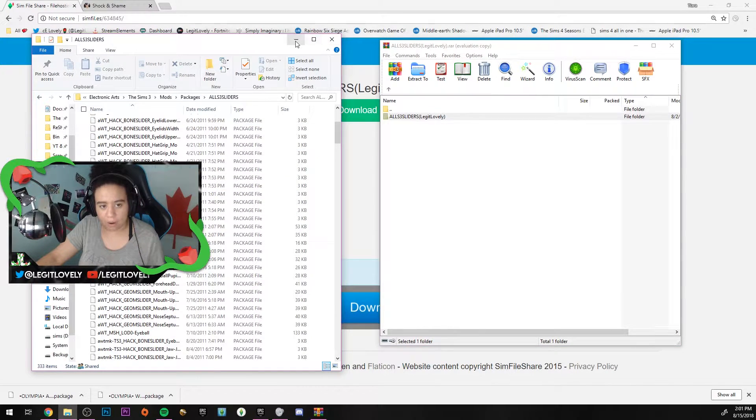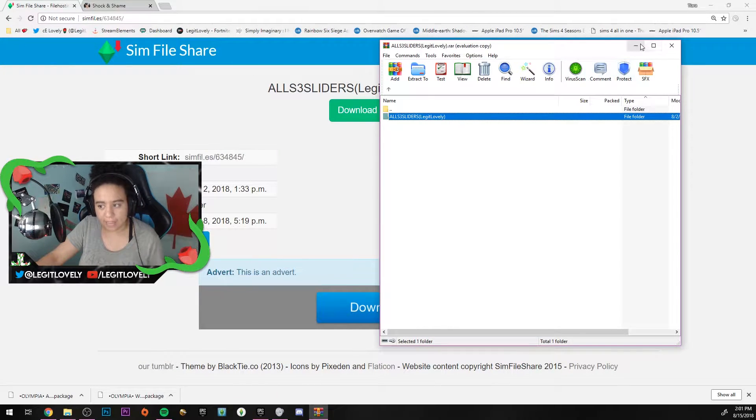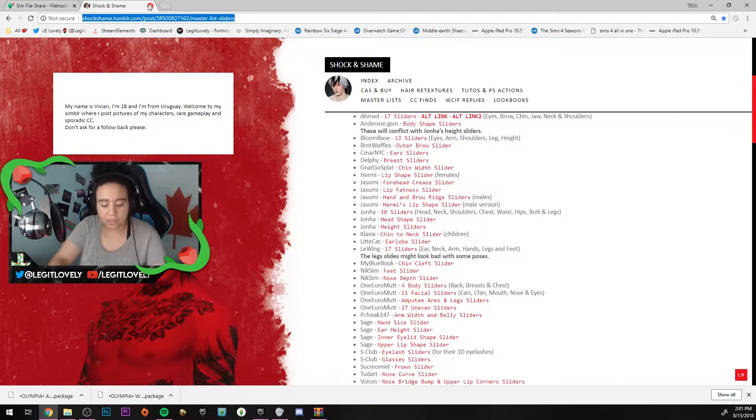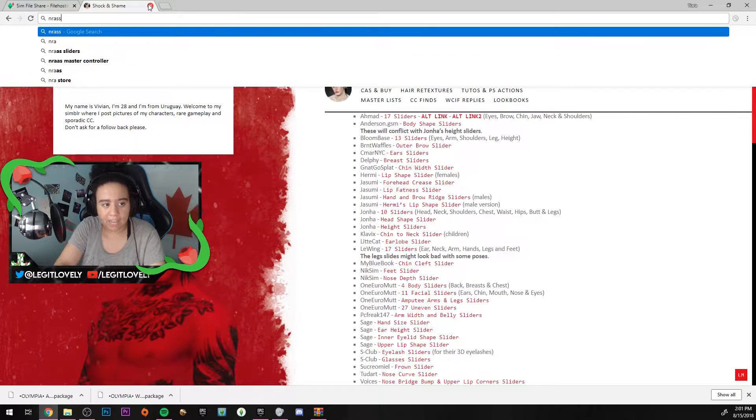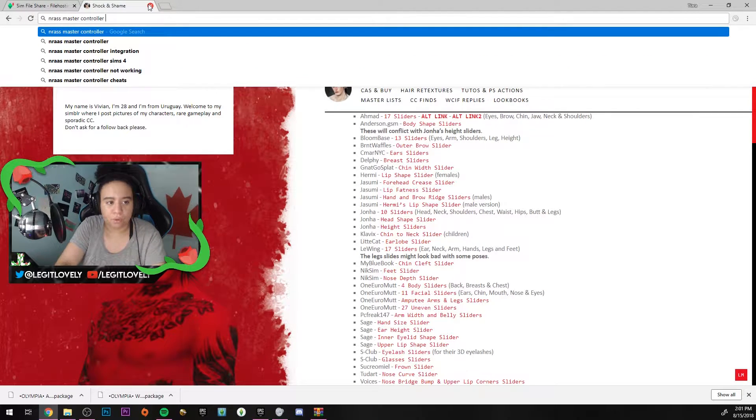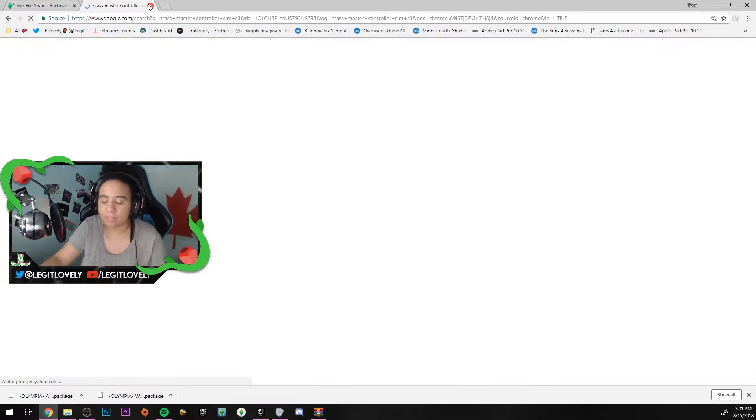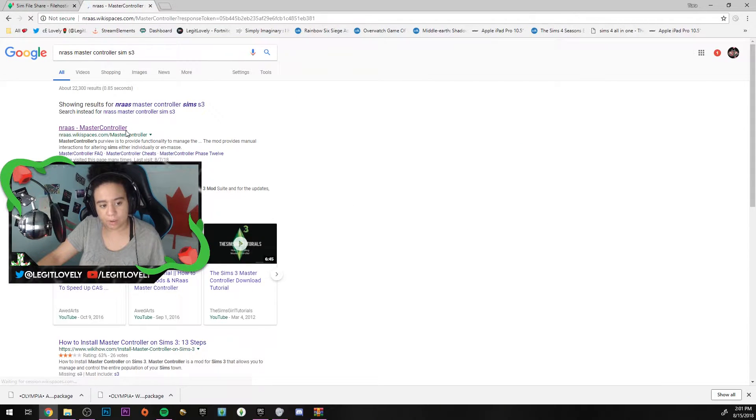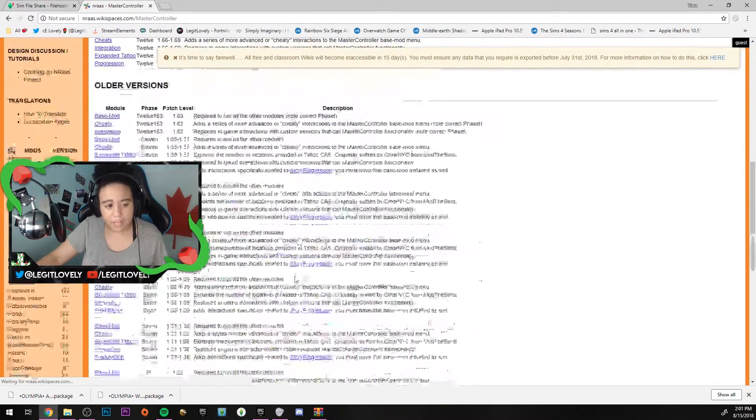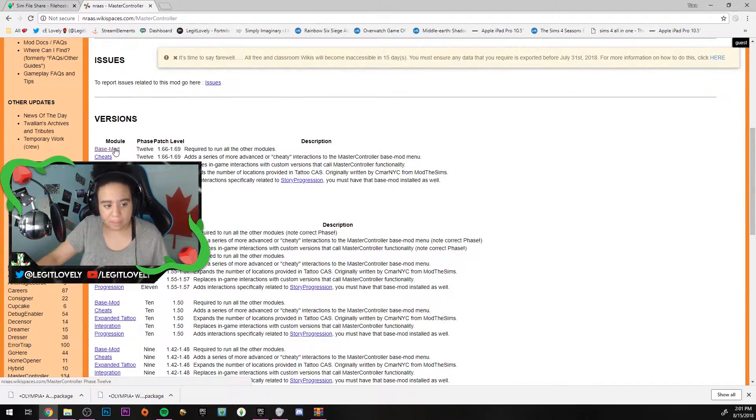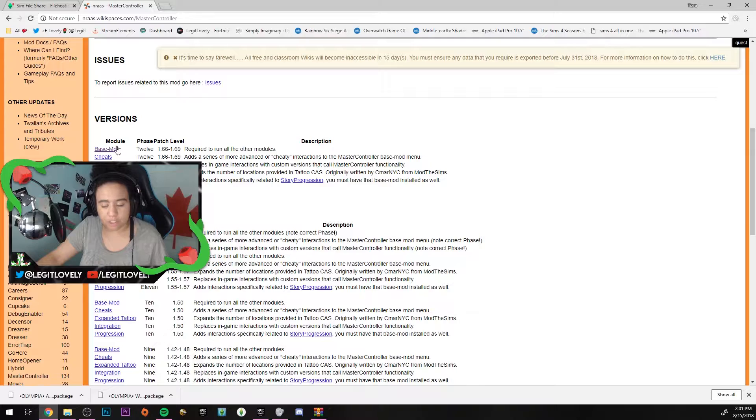Now that it's in your game, a mod that I suggest you get is NRaas Master Controller for the Sims 3. Search it up or you can use the link in the description. It'll bring you to this website.